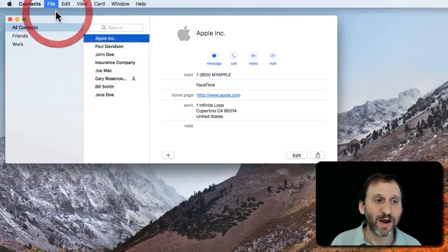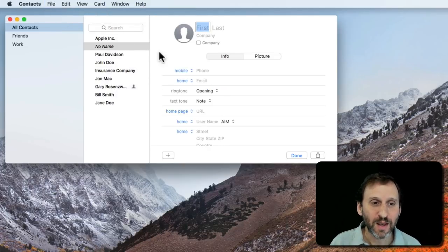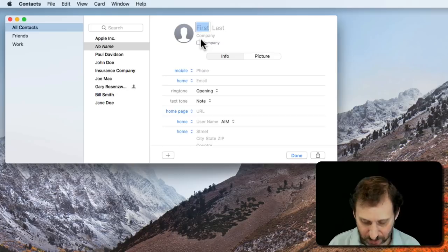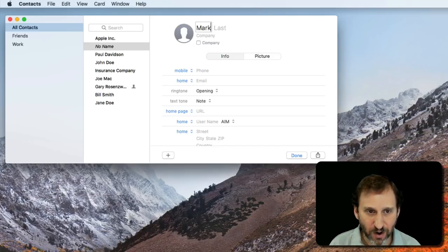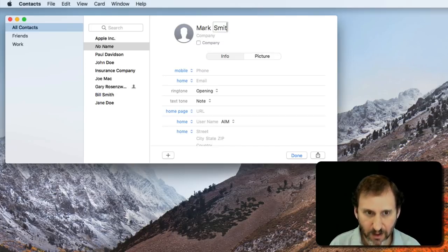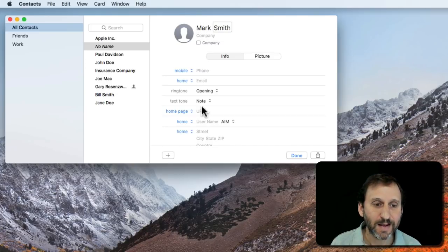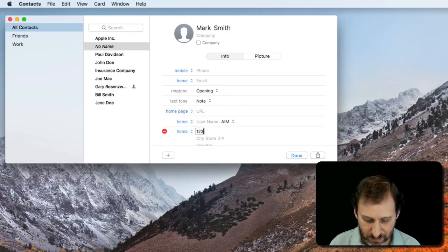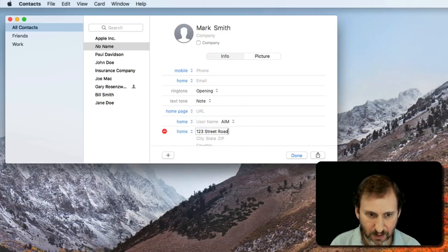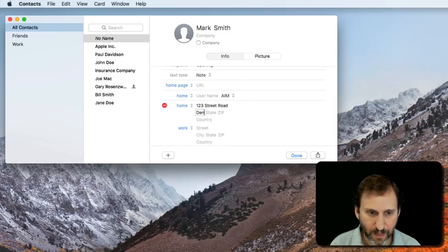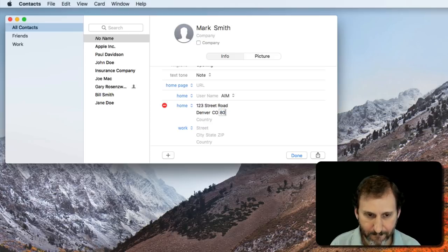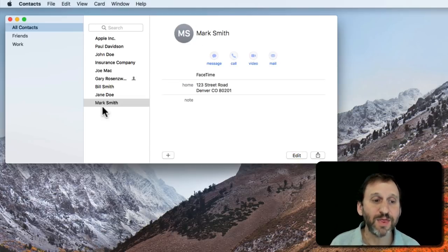So I'm going to do File, New Card and I'm going to just create a temporary card and set an address down here and hit Done.